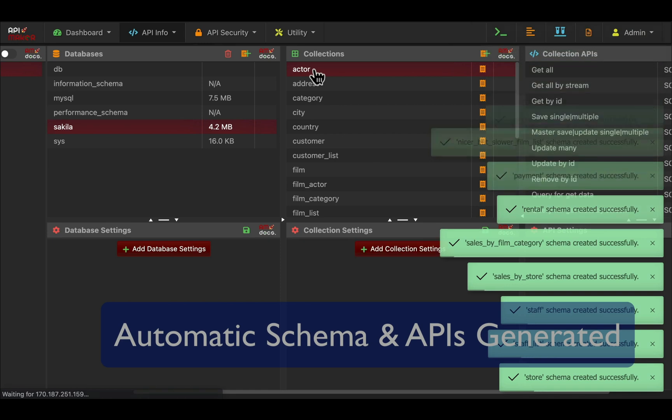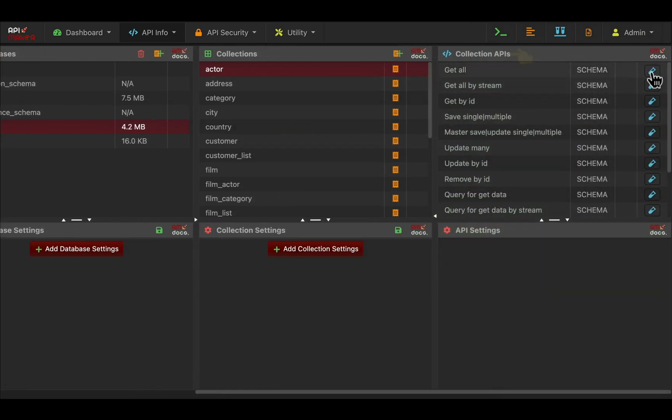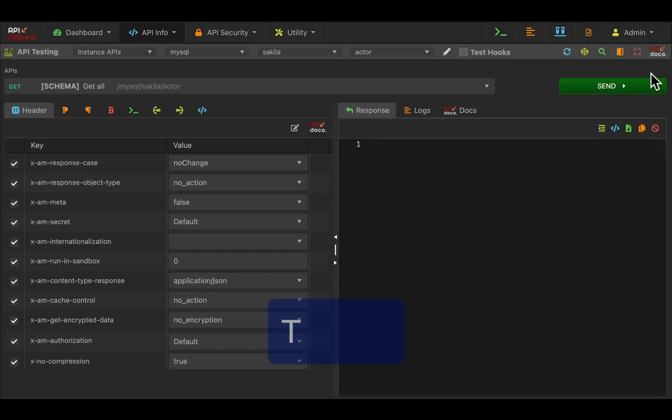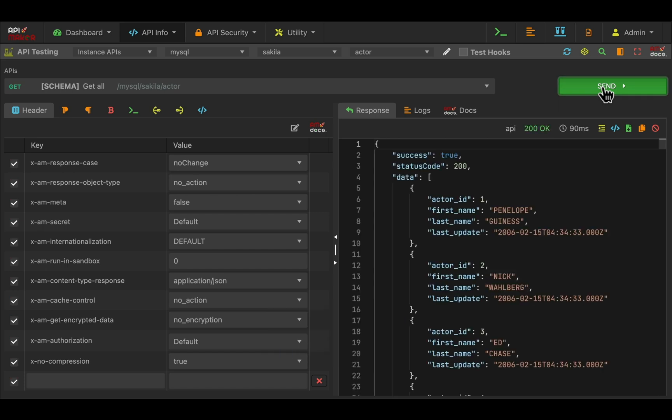For every table, for a SQL database it will generate 15 APIs and for MongoDB it will generate 34 APIs. Simply press the send button and you will get the output.